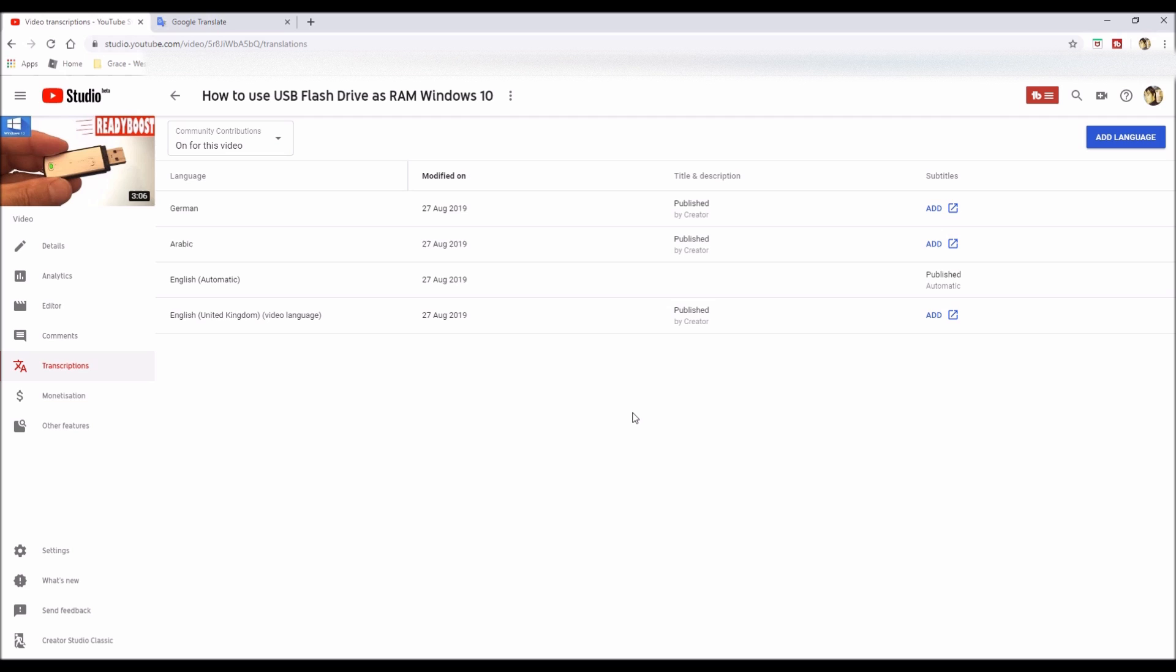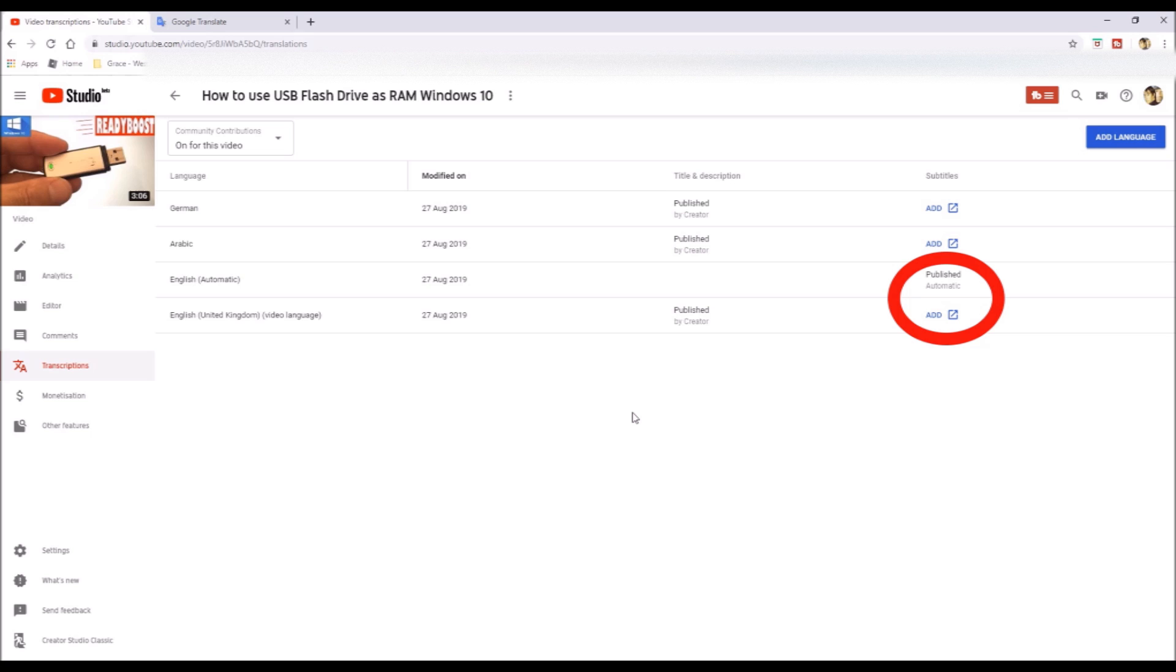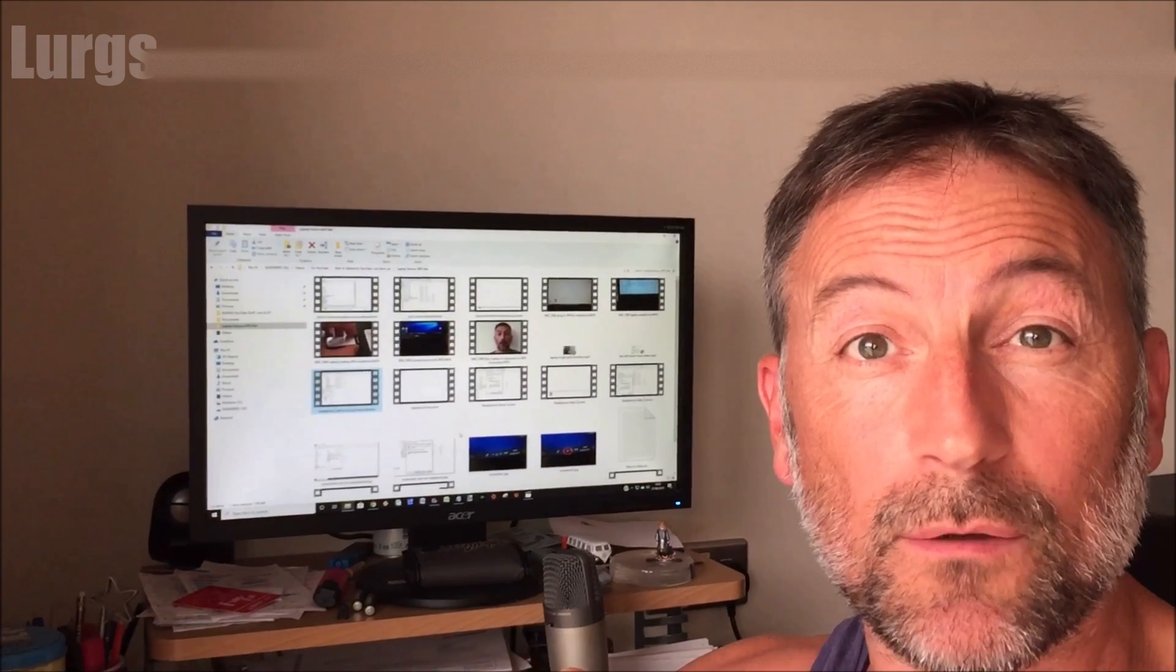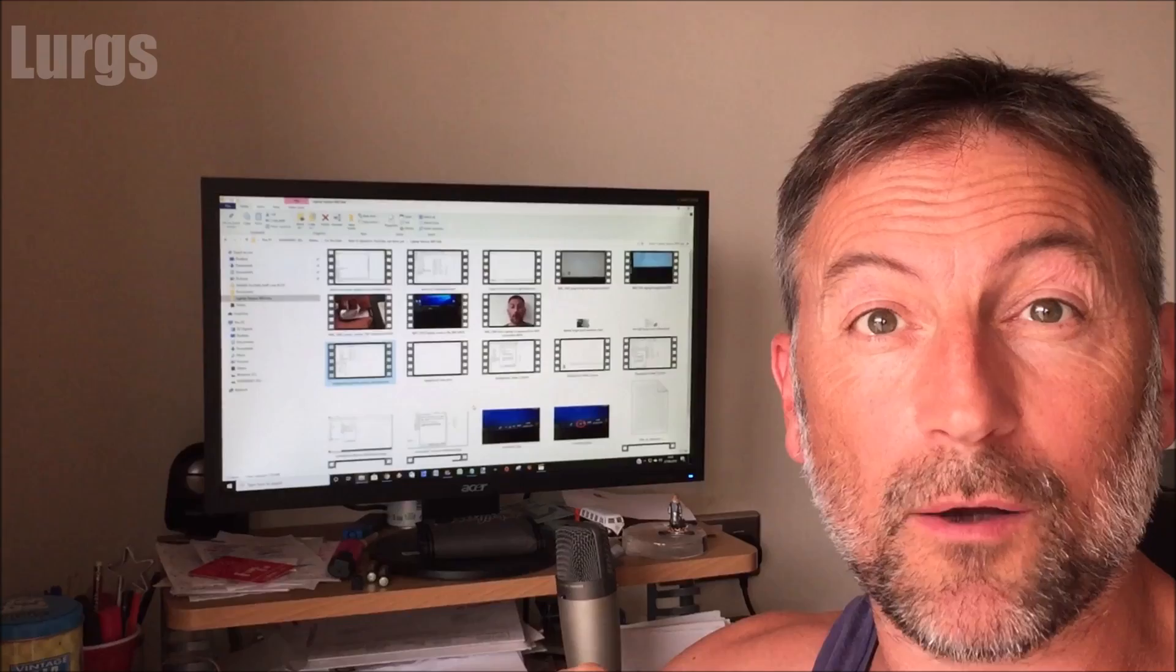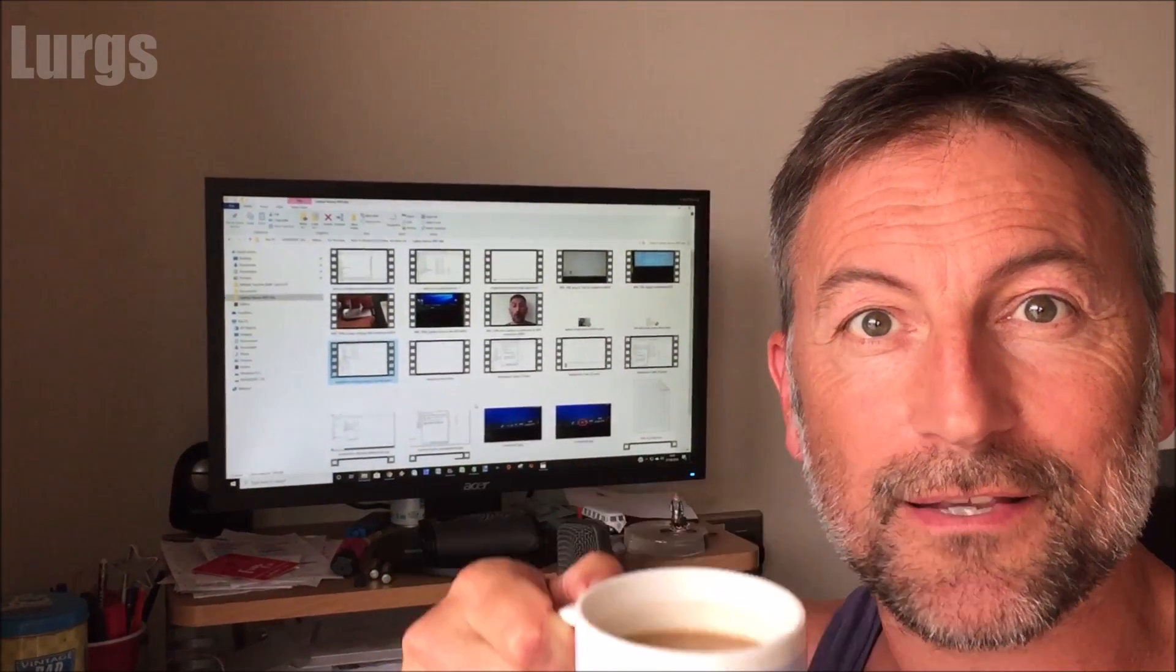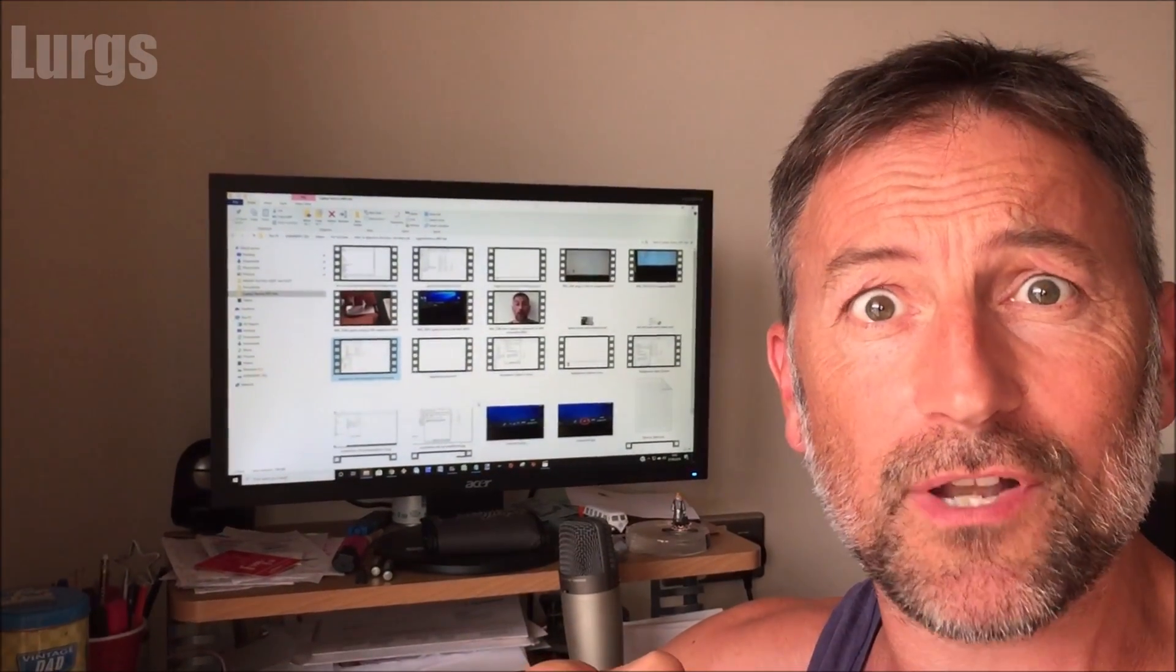What you can also do is translate your narration, which is for your CC subtitles, and I will cover this in another video. And I'll tell you what, after all that hard work, it's definitely time for a lovely cup of tea.